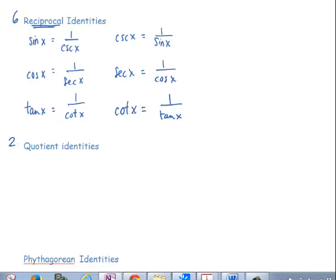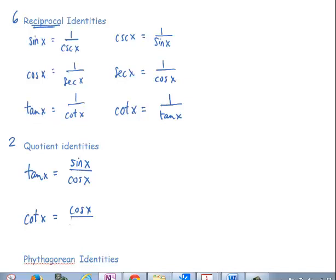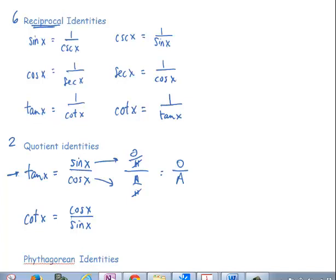Next are two quotient identities. The tangent of x is equal to sine over cosine — we used this when working with our chart for quadrantal angles. The cotangent's quotient identity is equal to cosine of x over sine of x. This makes sense because sine equals opposite over hypotenuse and cosine equals adjacent over hypotenuse. The hypotenuses cancel, leaving opposite over adjacent, which brings us back to the tangent ratio. Similarly, cotangent equals cosine over sine.